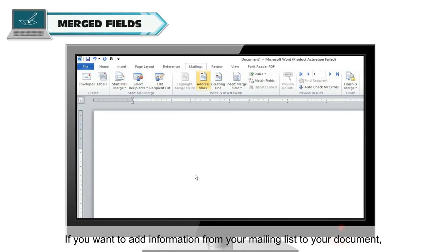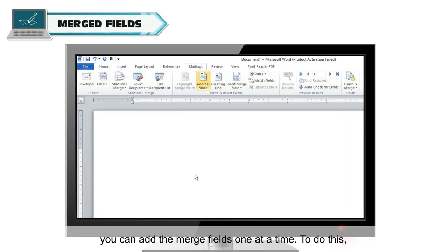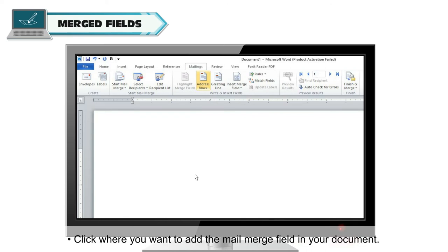If you want to add information from your mailing list to your document, you can add the Merge fields one at a time. To do this, click where you want to add the Mail Merge field in your document.